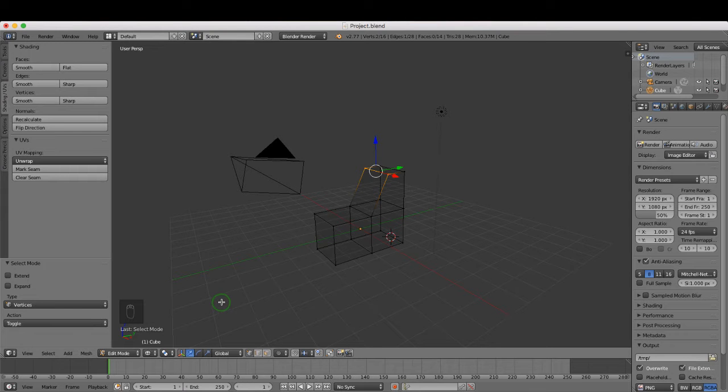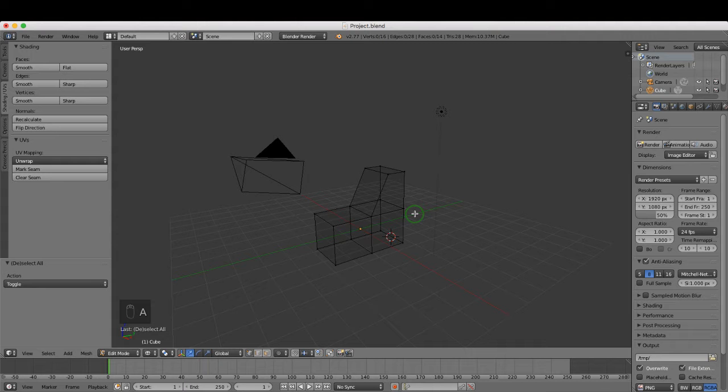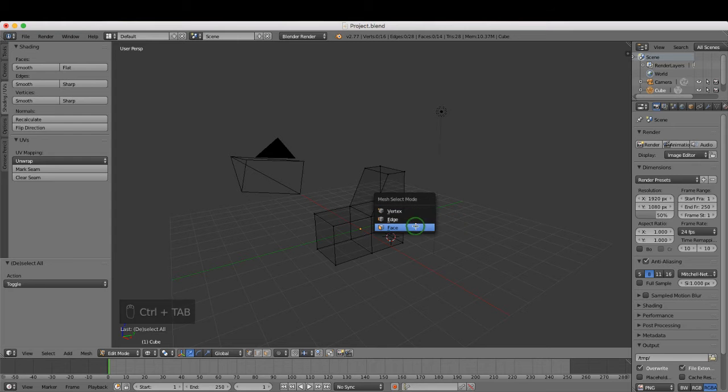Hello and welcome to exercise 5 pivot points. To begin, we are in edit mode, so I'm going to press A to deselect everything and press Ctrl+Tab to select edge.